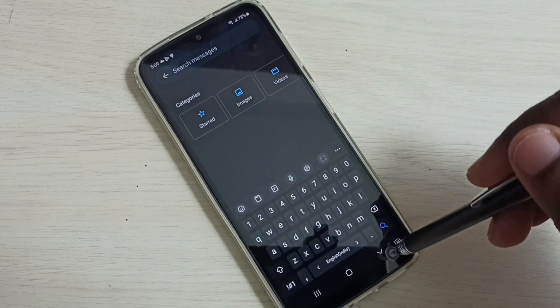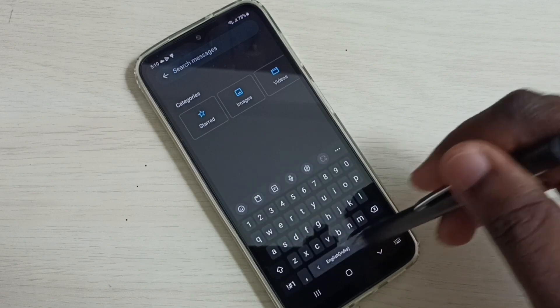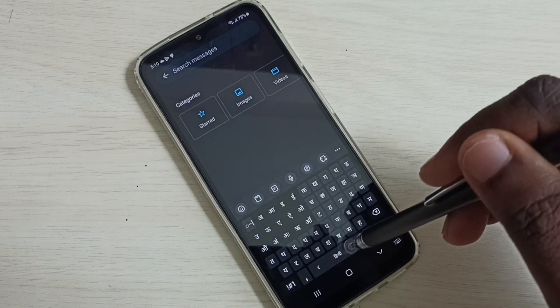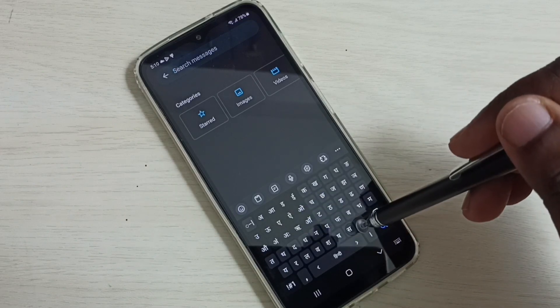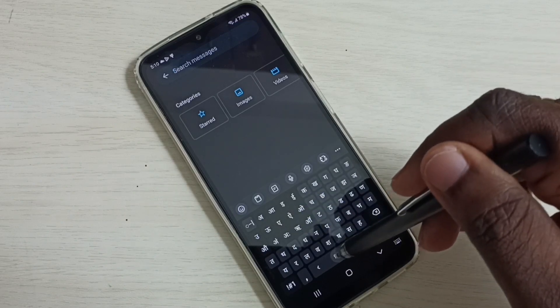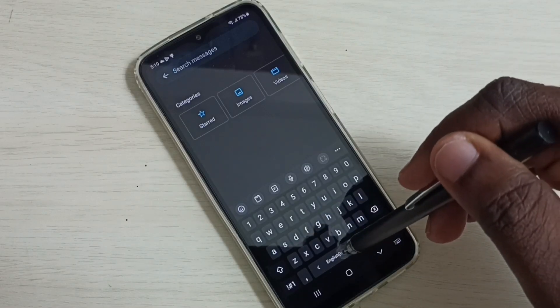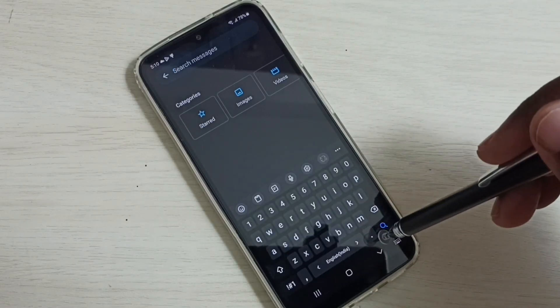Just swipe left or right on the spacebar. See, now the keyboard language has changed to Hindi. And now it has changed back to English. So this way we can change the keyboard language.